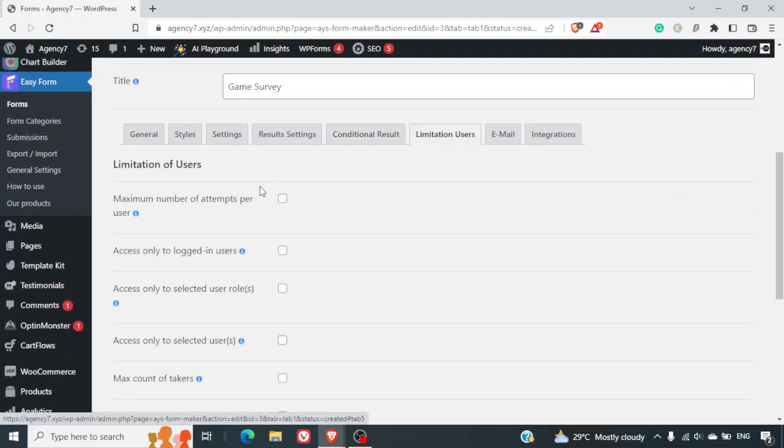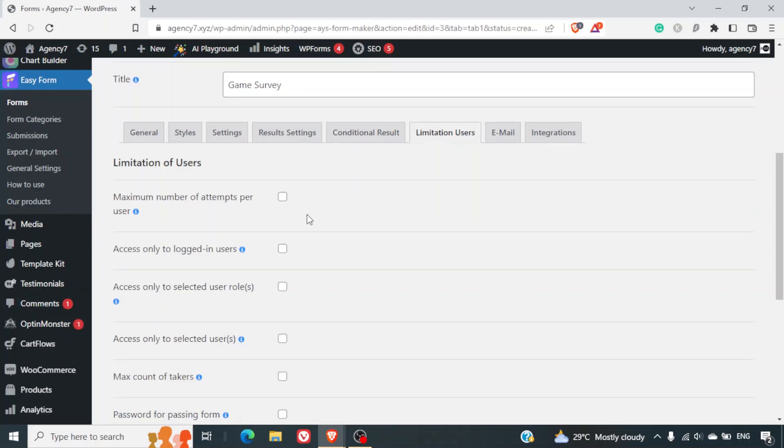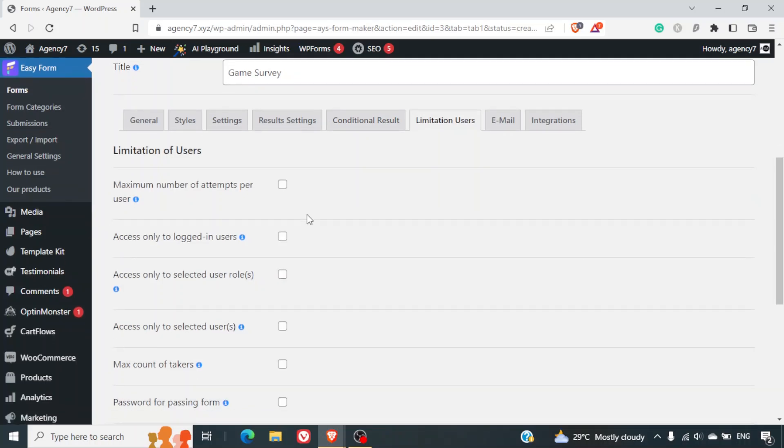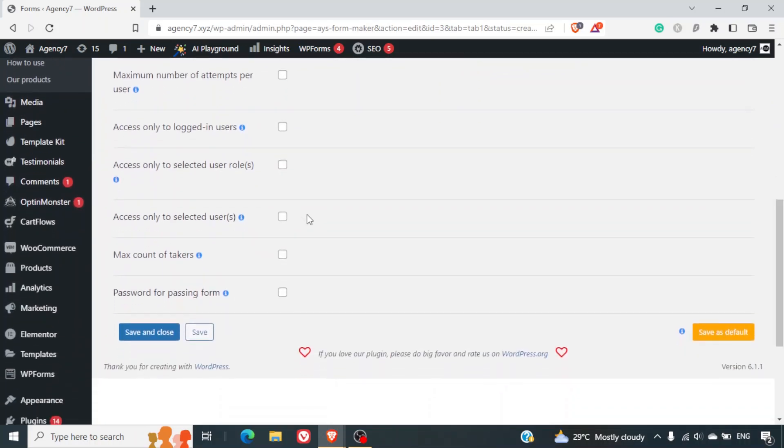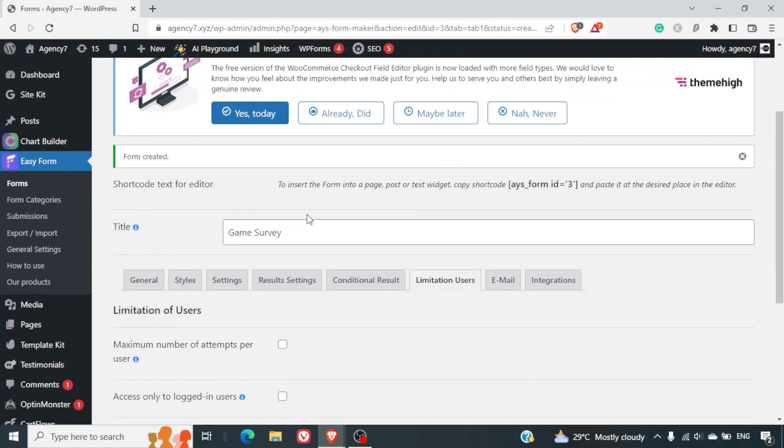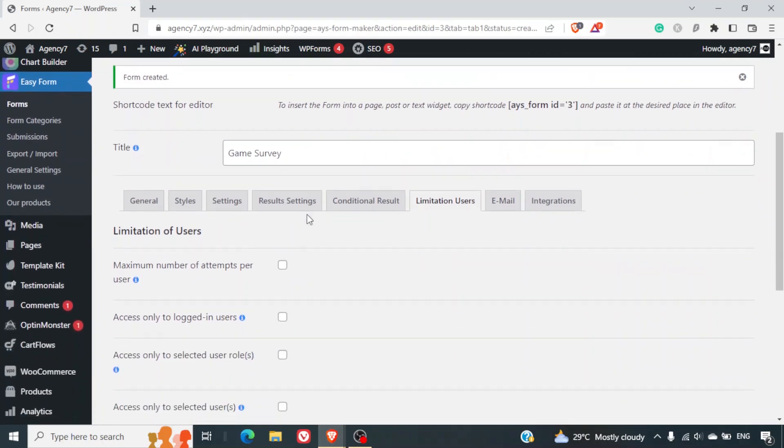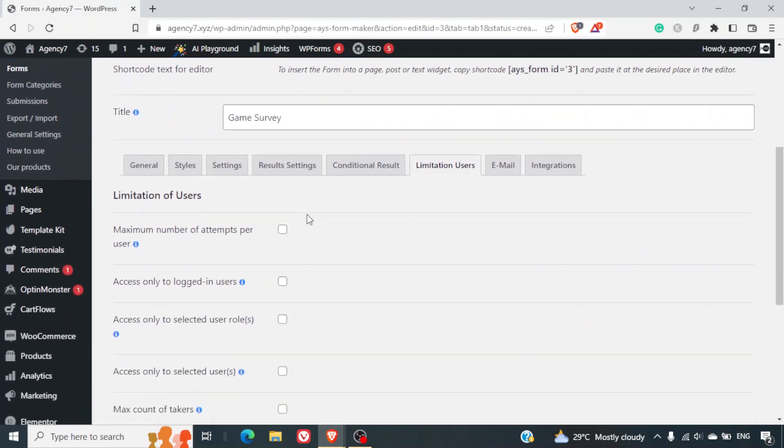Limitation users, maximum number of attempts per user, access only to logged in users. So all these are general settings which you can set it as per your specific requirement.